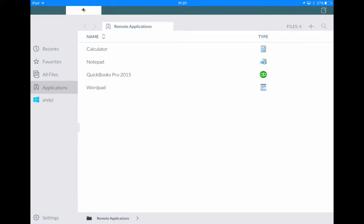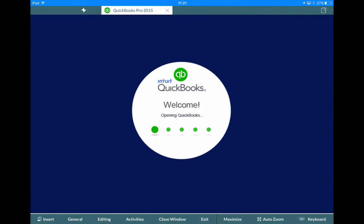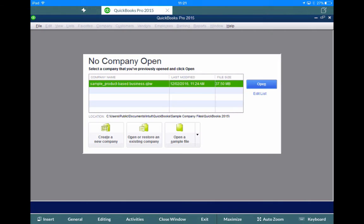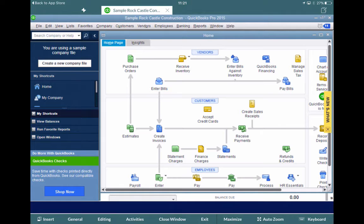So to open one of these applications up just tap on the application you want to open. So in this example let's open QuickBooks Pro 2015. Okay now the application's opened you will notice that it's opened a new tab along the top there. Sample Rock Castle for QuickBooks. Along the very bottom you will notice a toolbar. This toolbar we call is Max Control.